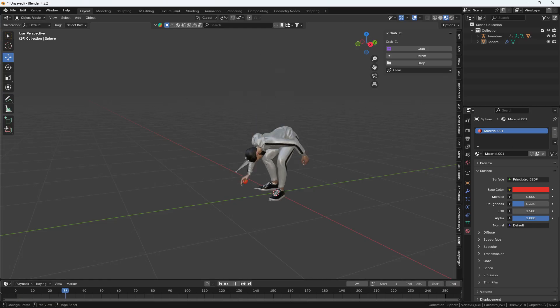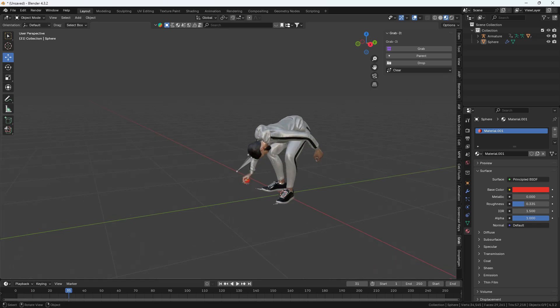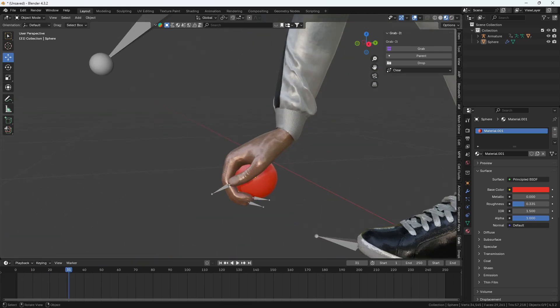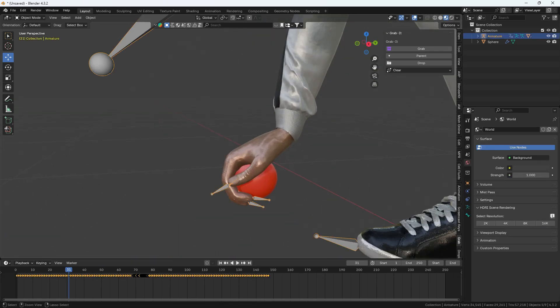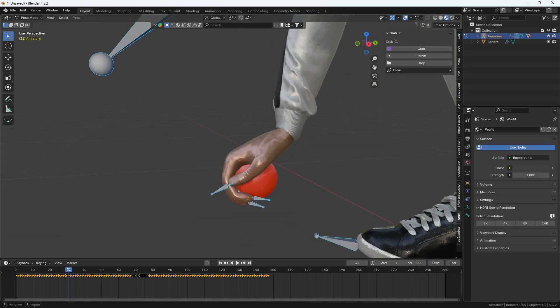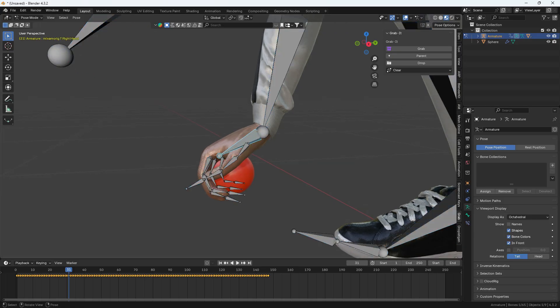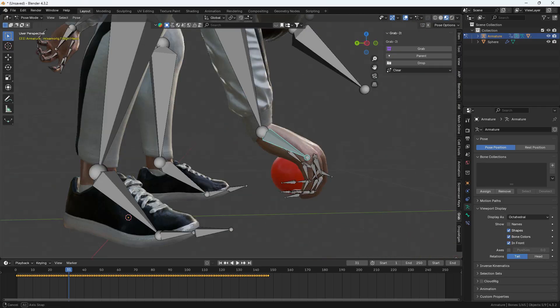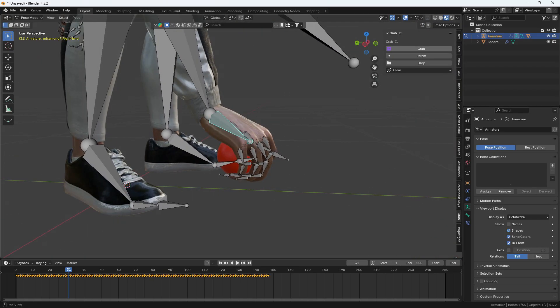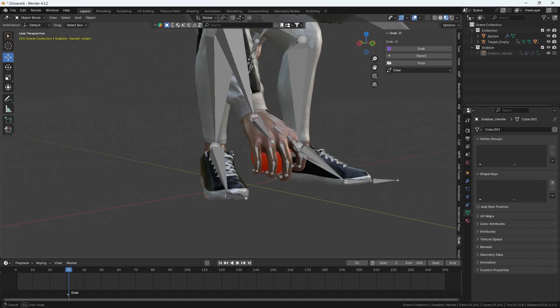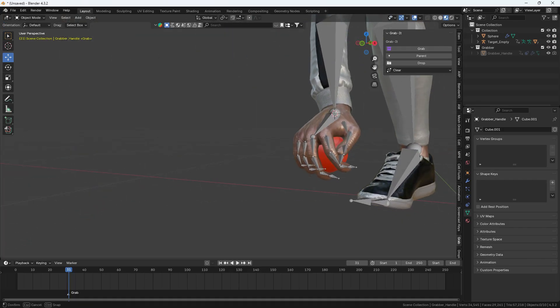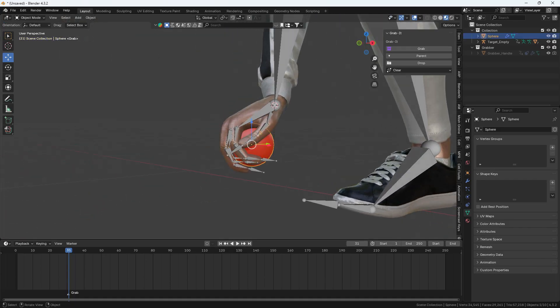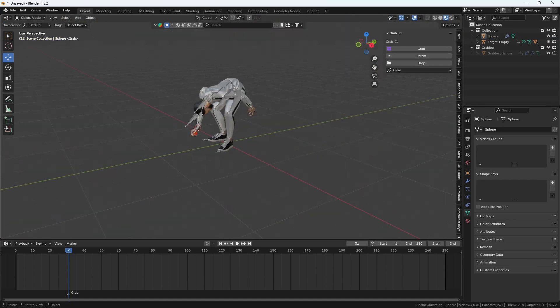Now I'll check which frame, around 31, the character picks up the ball. Select the hand bone, press Ctrl-Tab to enter pose mode, and set a keyframe in the bone settings to identify it. Using GrabIt, I create a marker, select the ball, and set it as the parent.